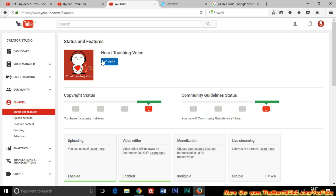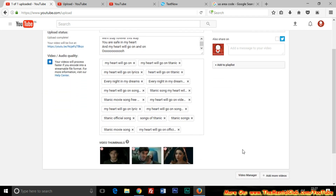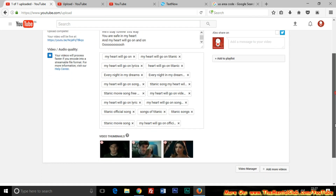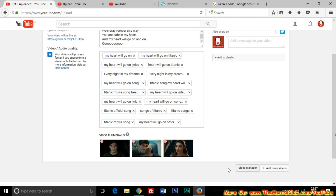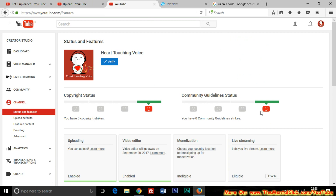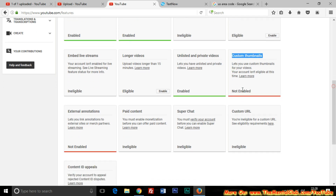If you verify your YouTube channel you will get a lot of benefits. You can see that I have uploaded a video but have not published it. The featured image option is not available because I have not verified this channel yet. If you verify, you will get the option for adding a custom thumbnail.